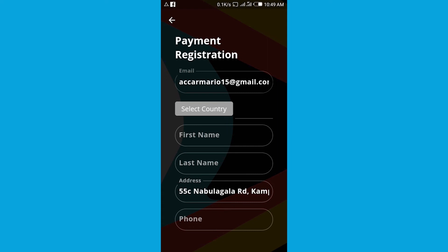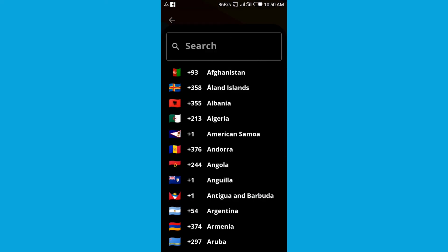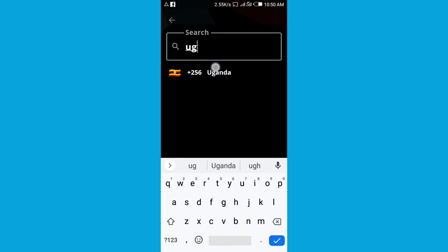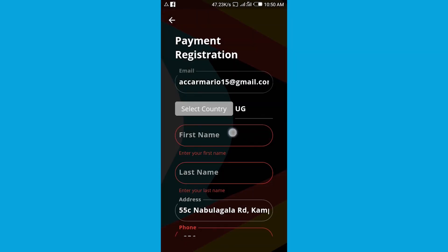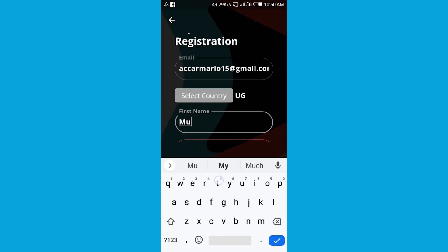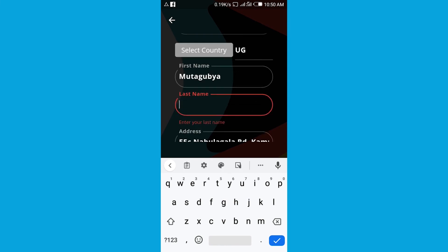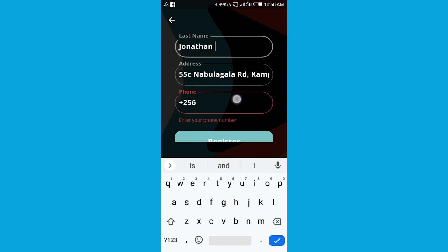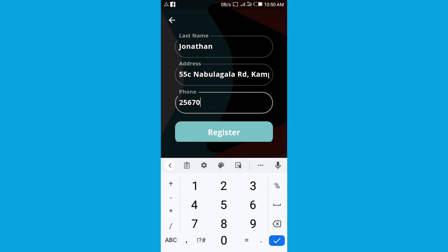You get into the process: choose the country, then the first name, then the last name, the address, then the phone number.